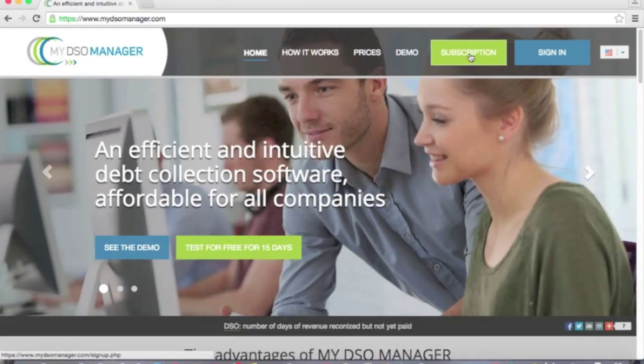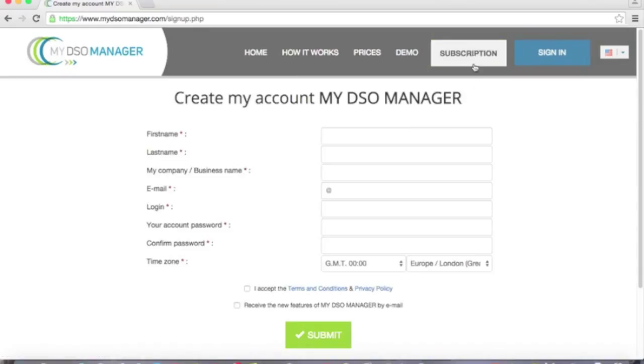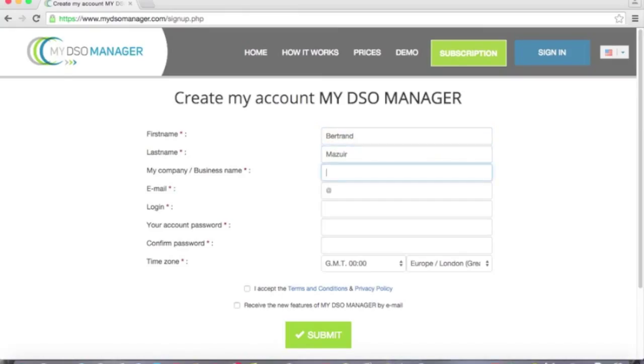First I will create my account by clicking on subscription. I fill my first name, my last name, my company name, my email.